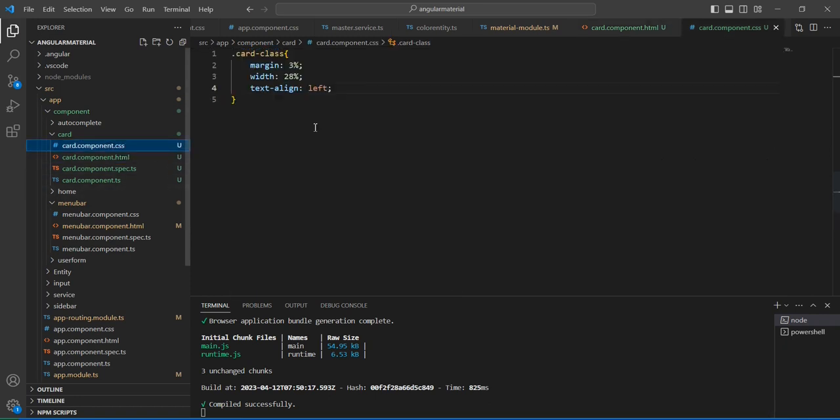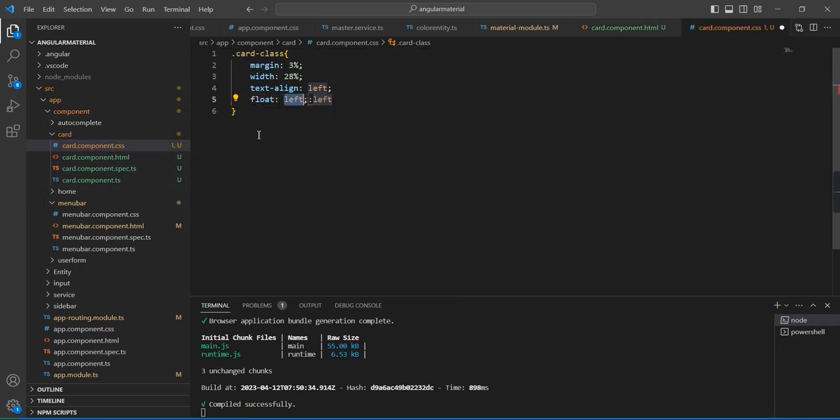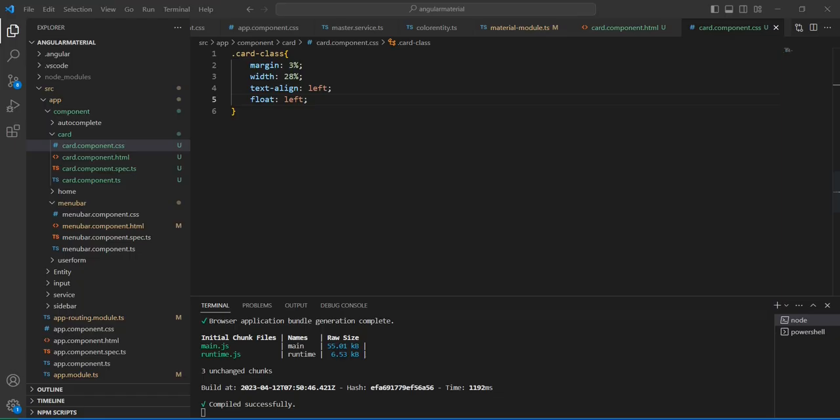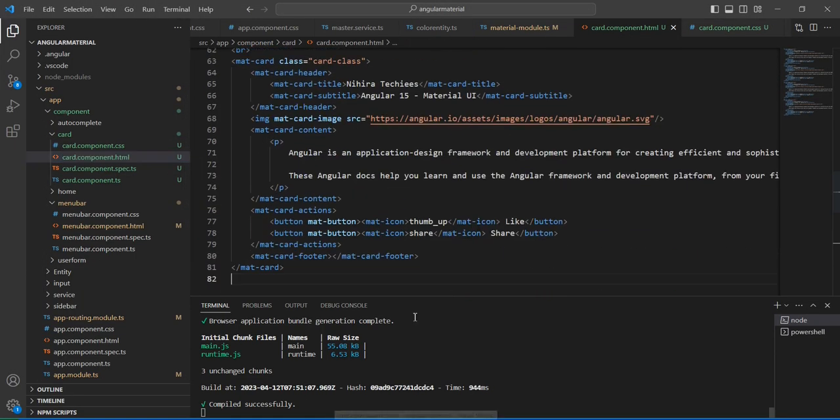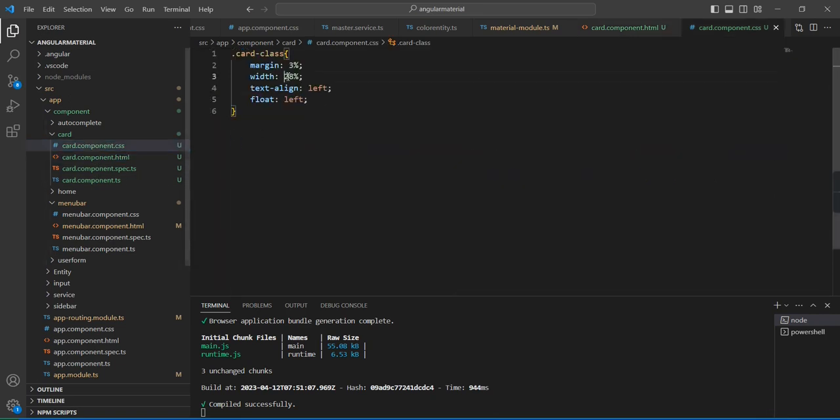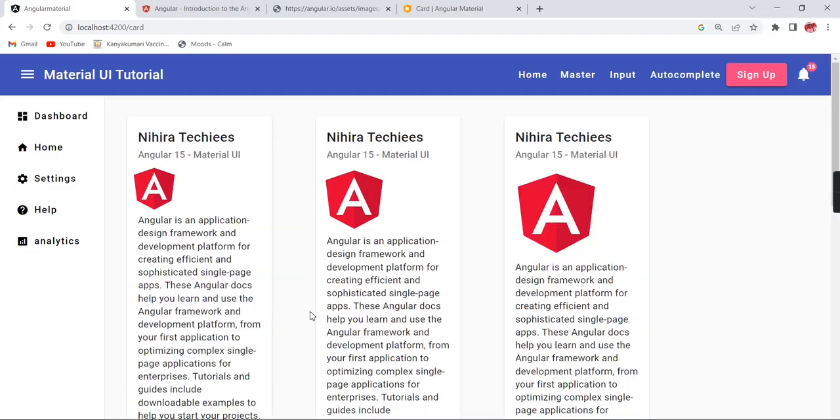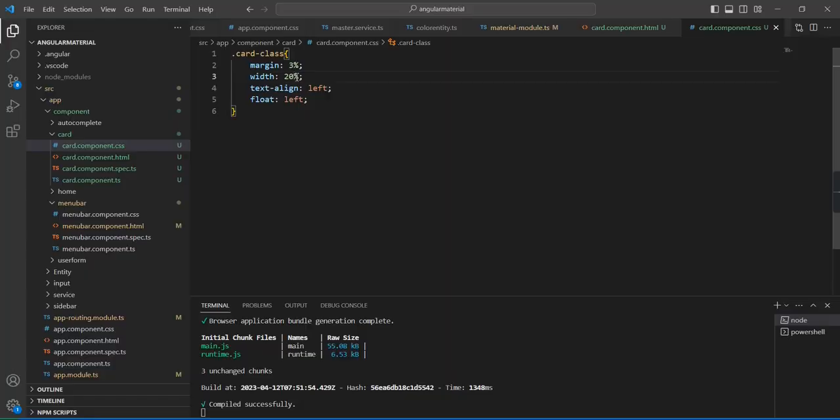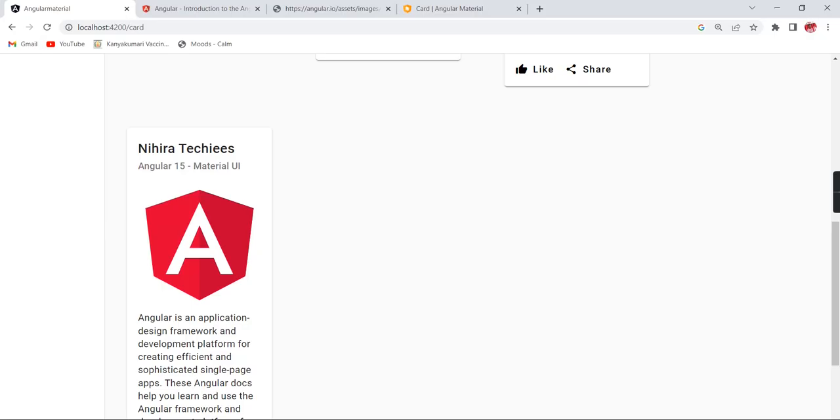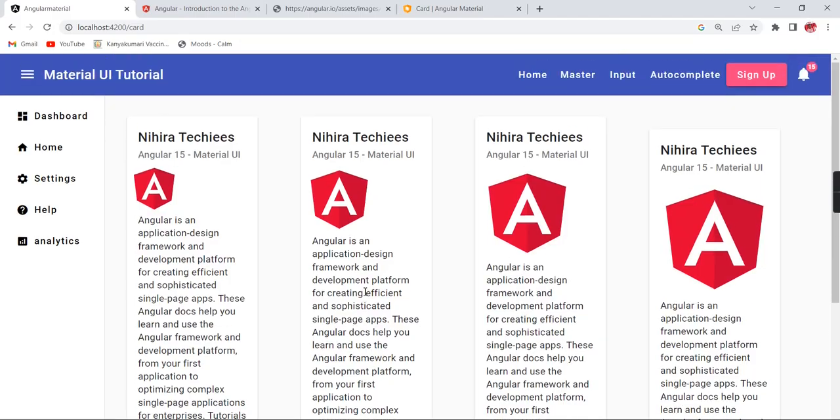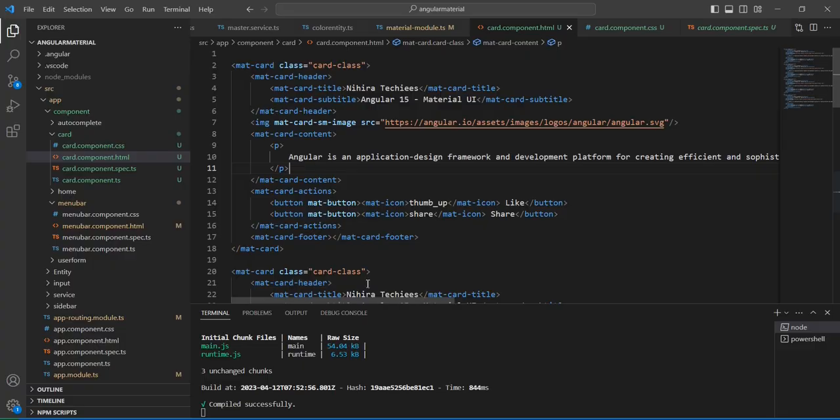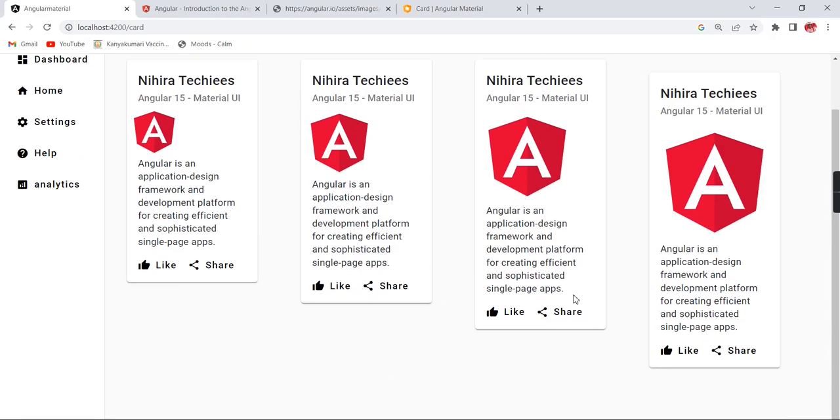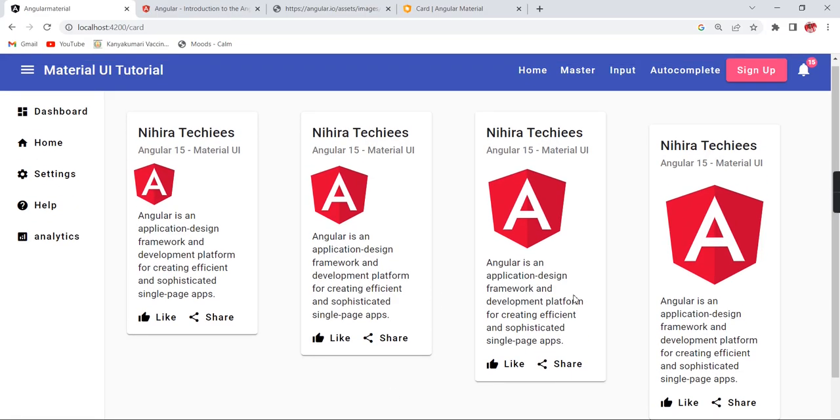Let me show everything in the same line with float left. Still the alignment is not fine. Let me try to showcase everything in the same line. After making some adjustments, see the screen. Based on the image size, the overall display is varying.